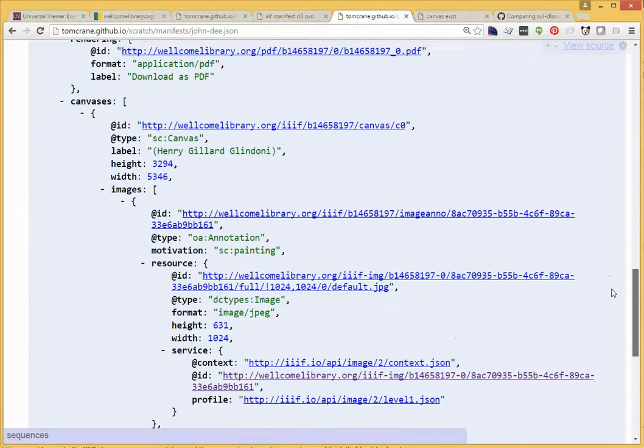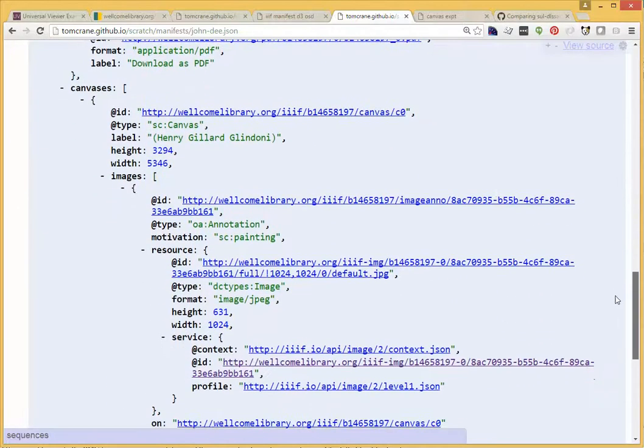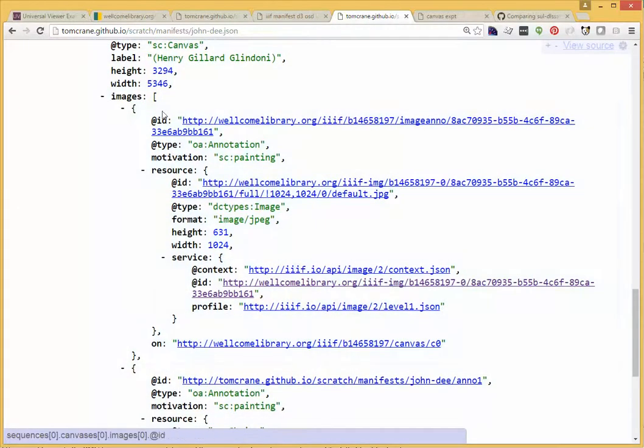And here I'm annotating the canvas, first of all, with the full image, just as a normal image.